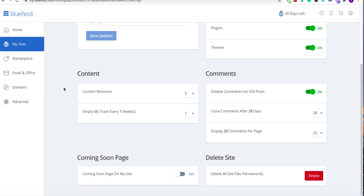What can happen is if you don't set a cap there, what can happen is you can end up with dozens and dozens of revisions. And what that does is it creates a huge database and can load on your site. So this is typical. I keep it at five.